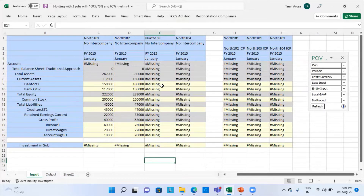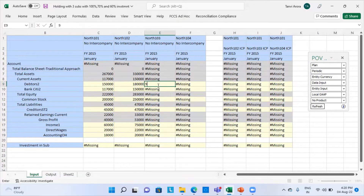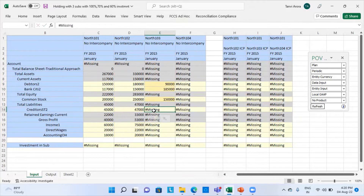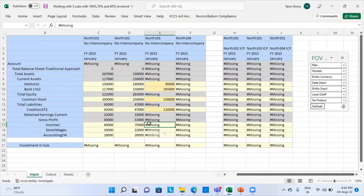The balance difference is zero. Now I will put figures into the third entity: common stock as 1,50,000; creditors as 1,20,000; and income as 1,35,000.